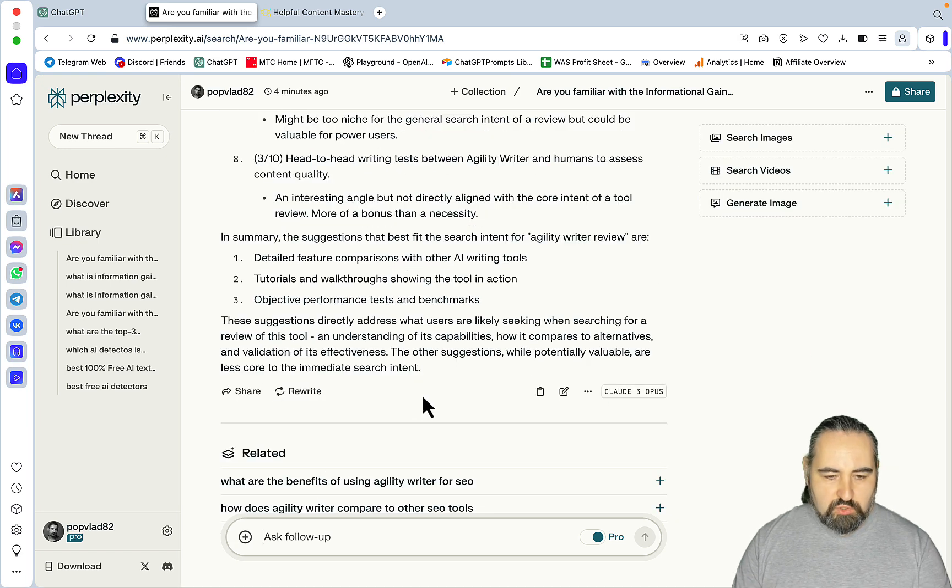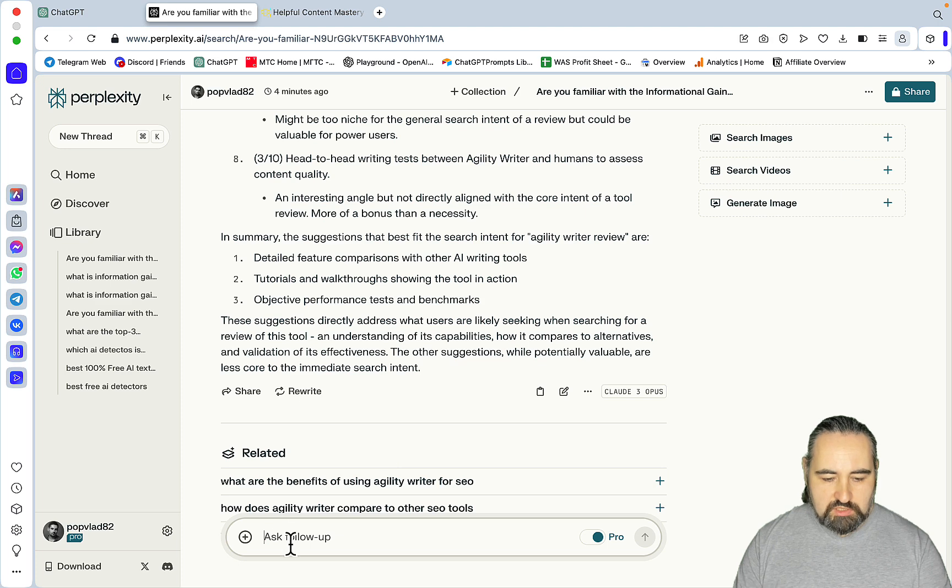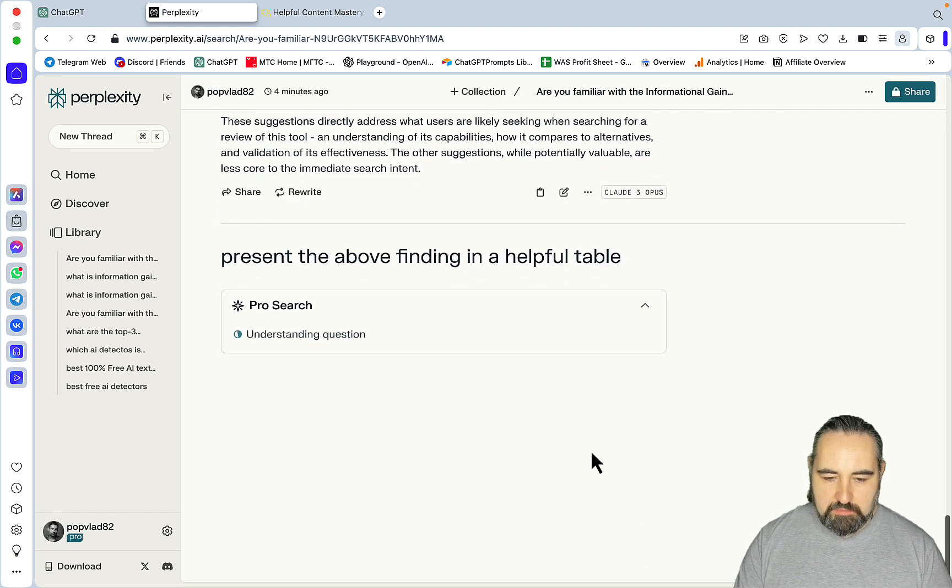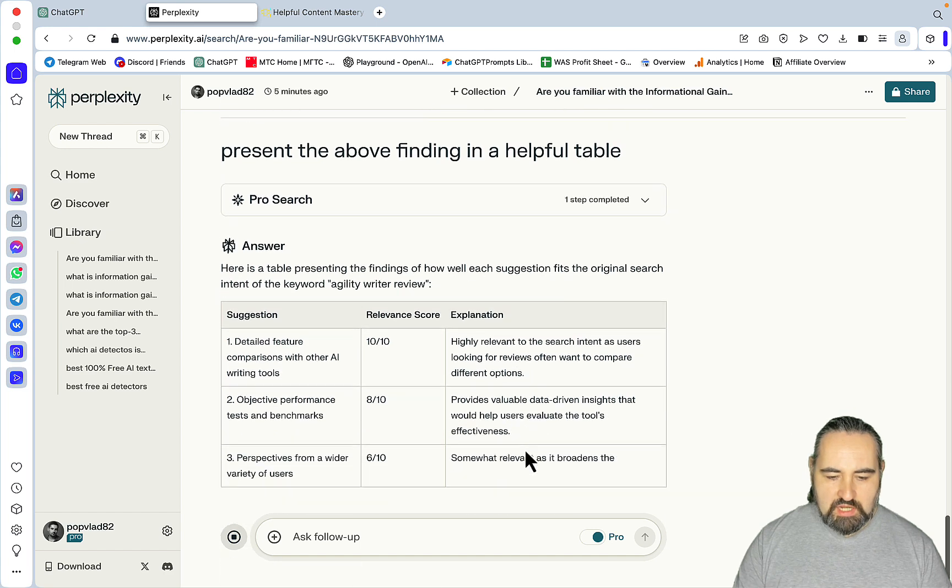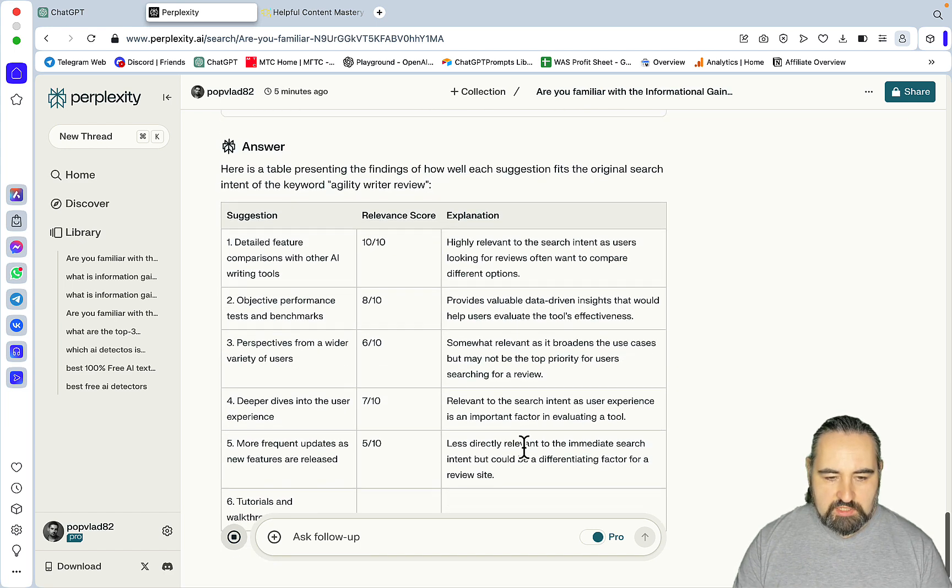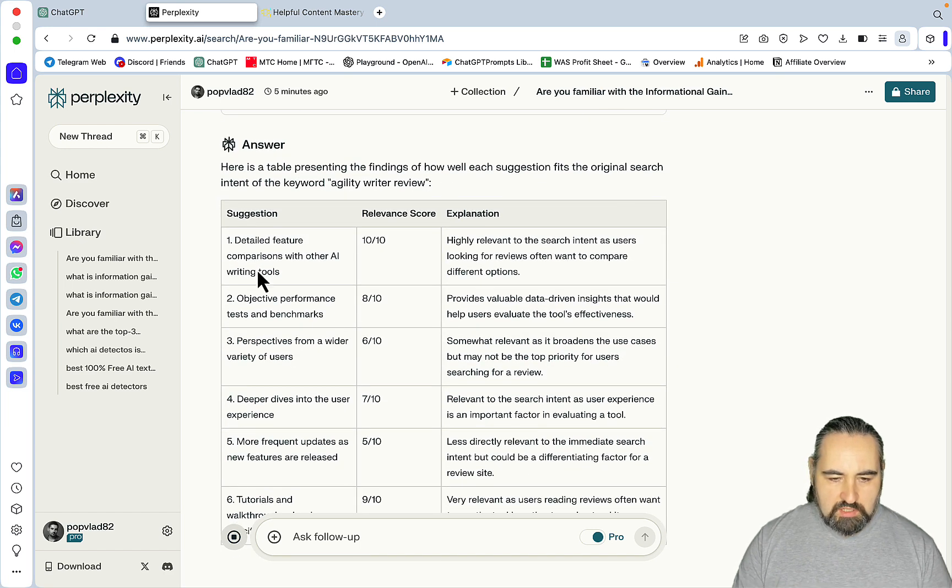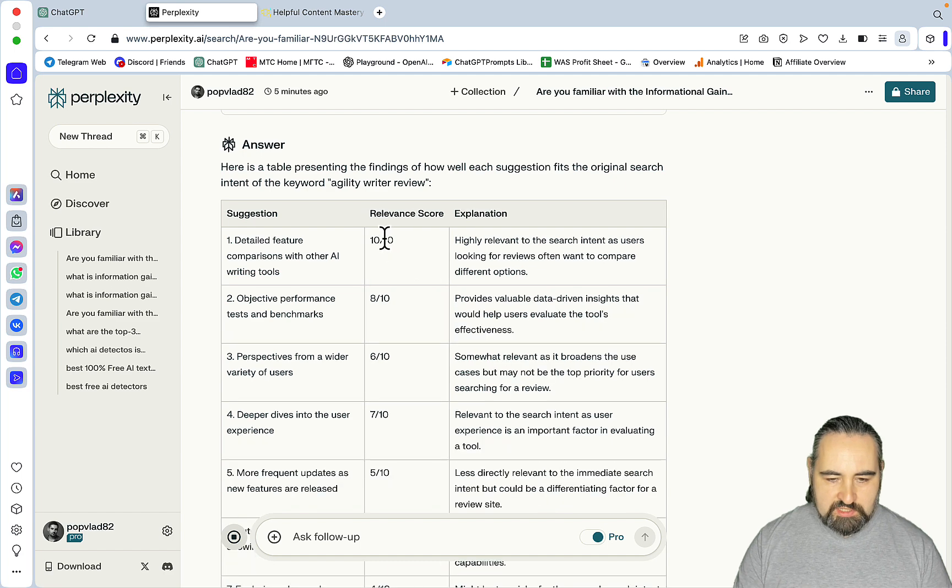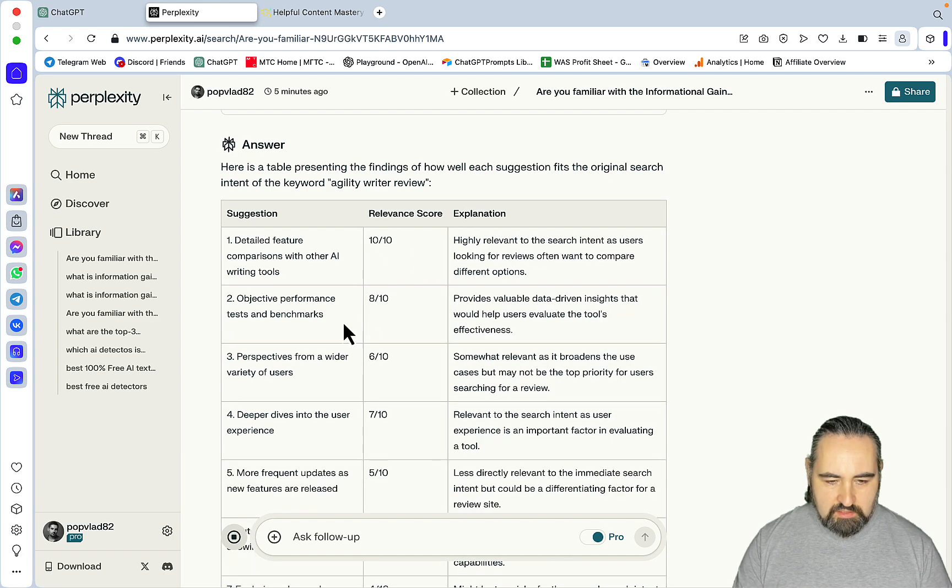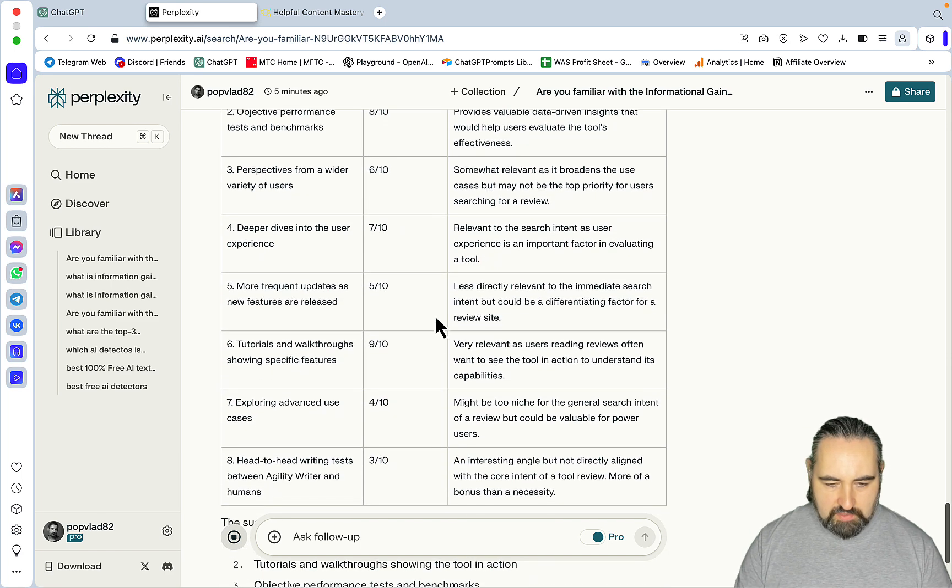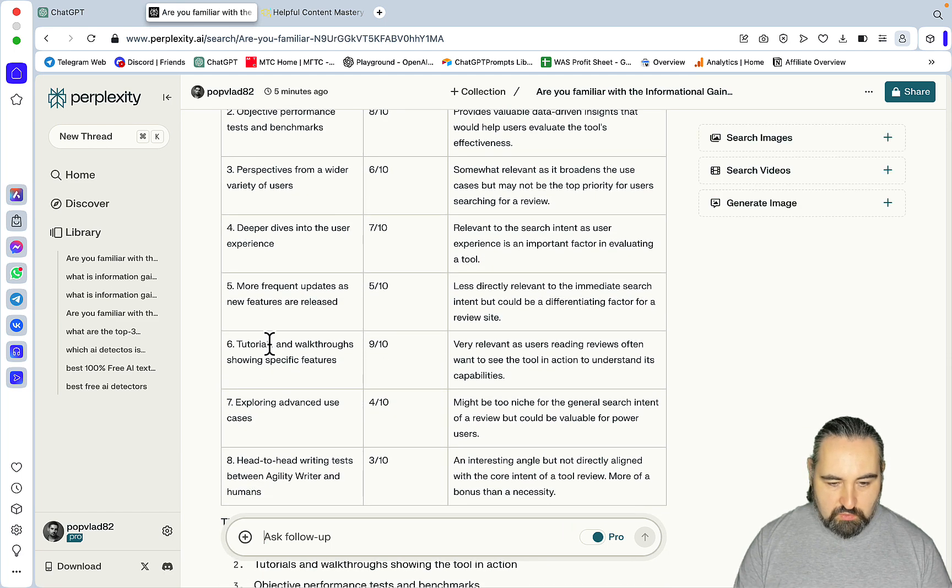At this point, I'm more than happy with the suggestions. I just want this to be more bite-sized and visually appealing, because I am a visual learner. And here I'm getting a very concise, easy-to-read table. Detailed feature comparison scores 10 out of 10. Objective performance 8 out of 10. And tutorials and walkthroughs 9 out of 10.